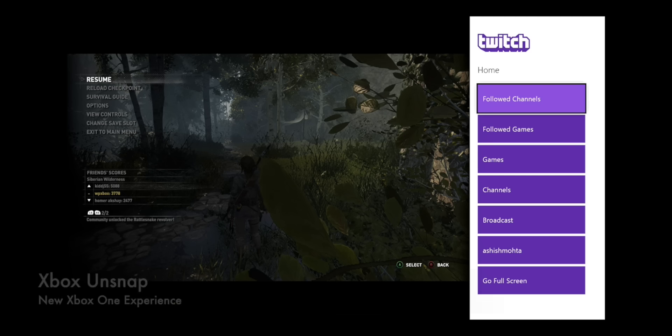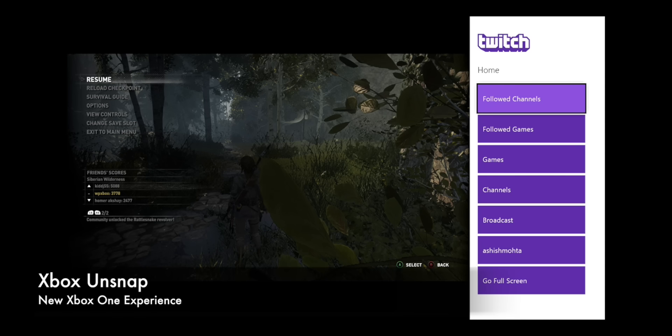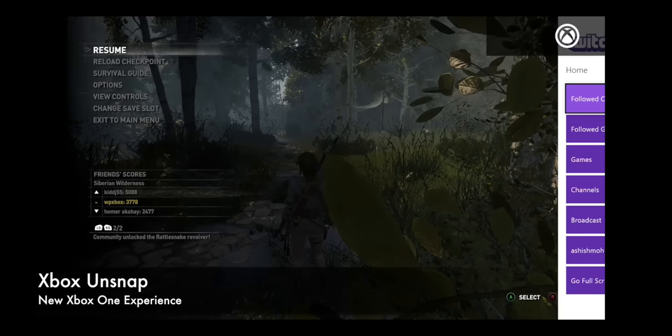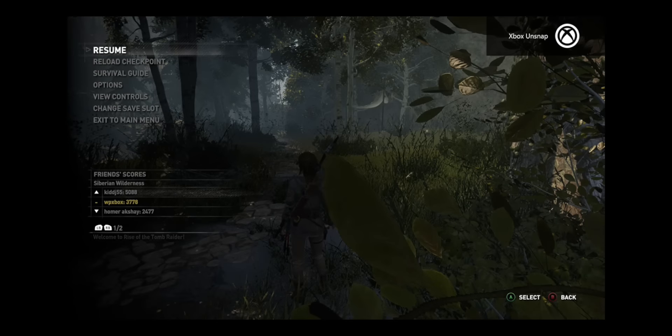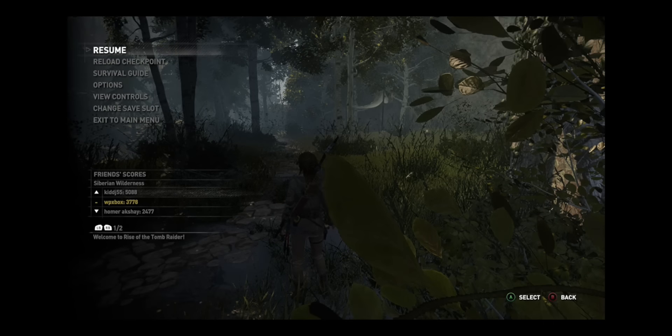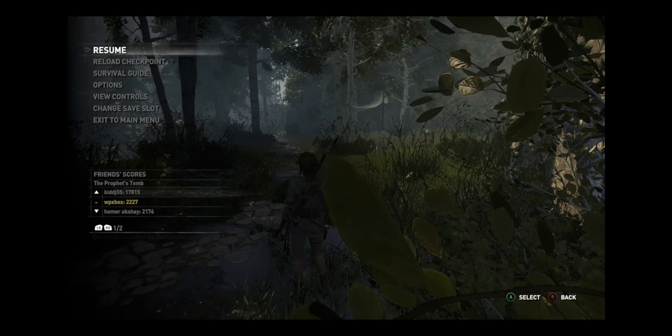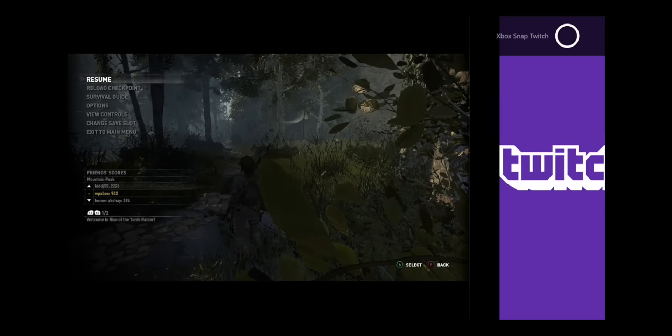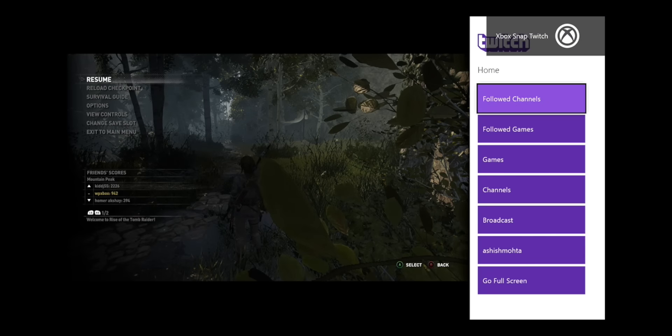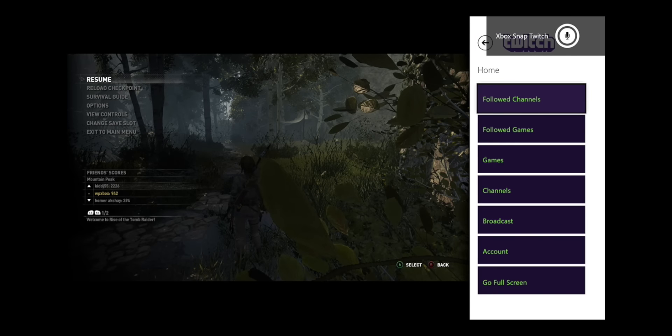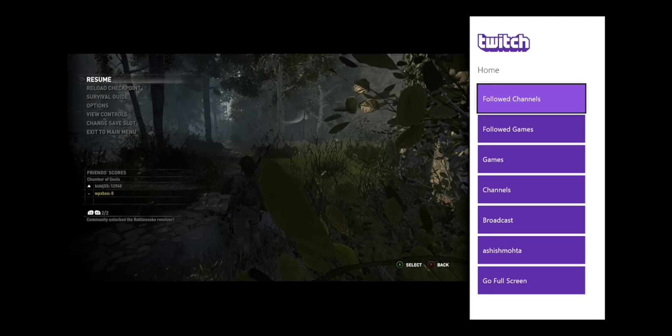Now we'll say Xbox unsnap. And twitch has been unsnapped. Now we'll snap it again. So Xbox snap twitch. And since you are here and you want to switch your focus back to the game, so we'll say Xbox switch.